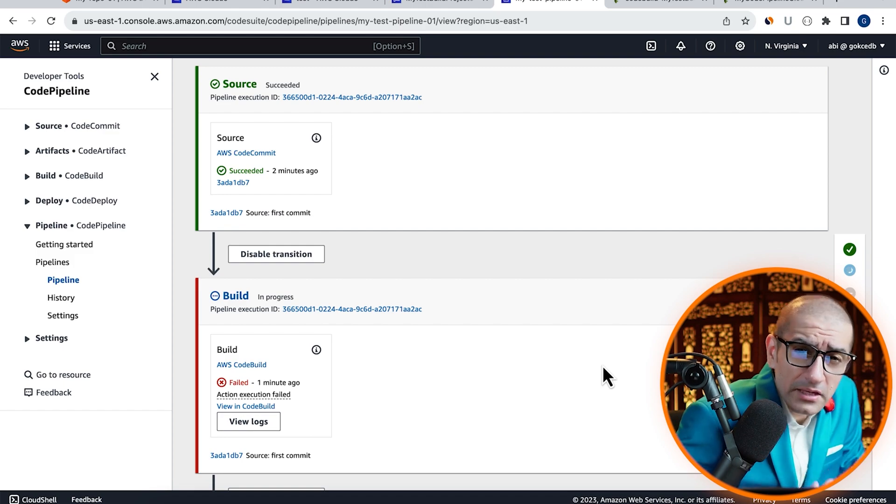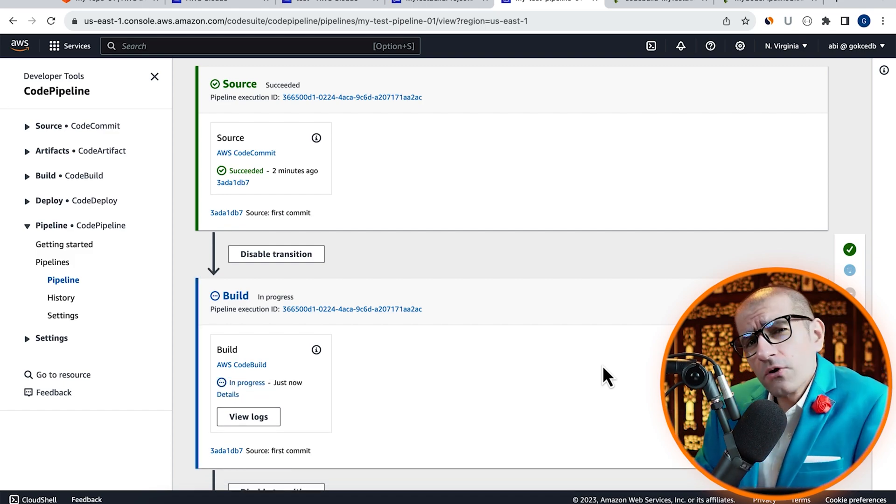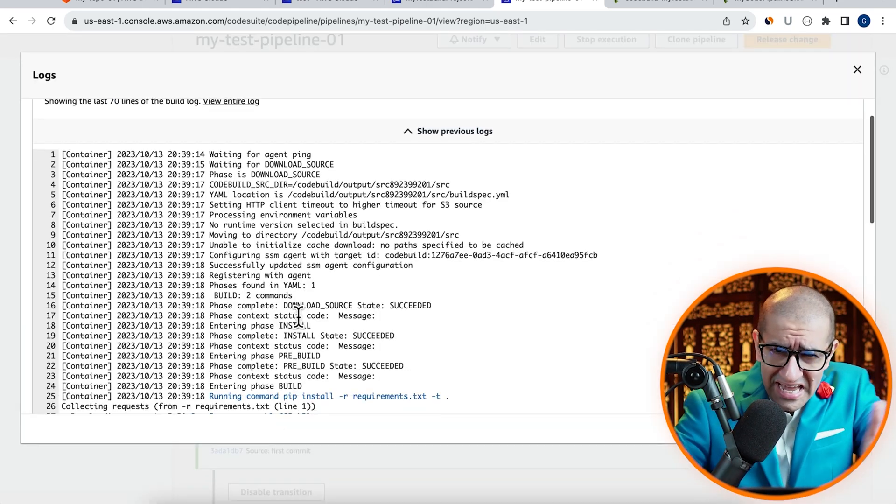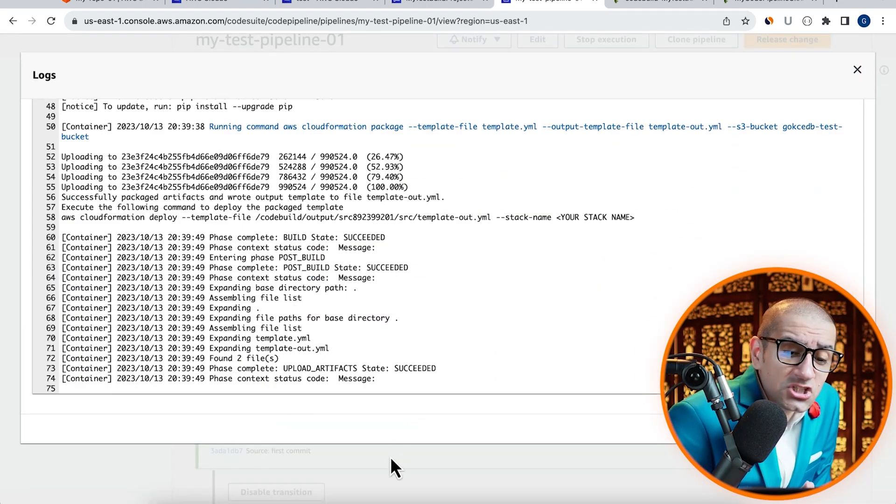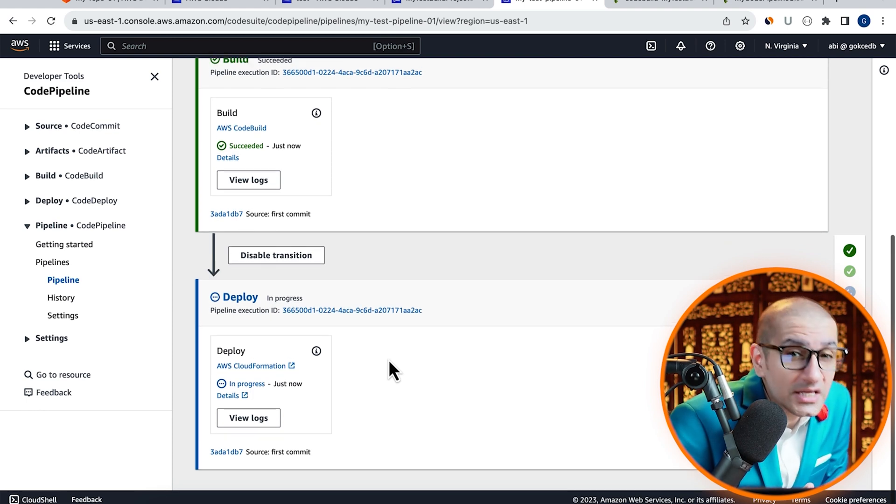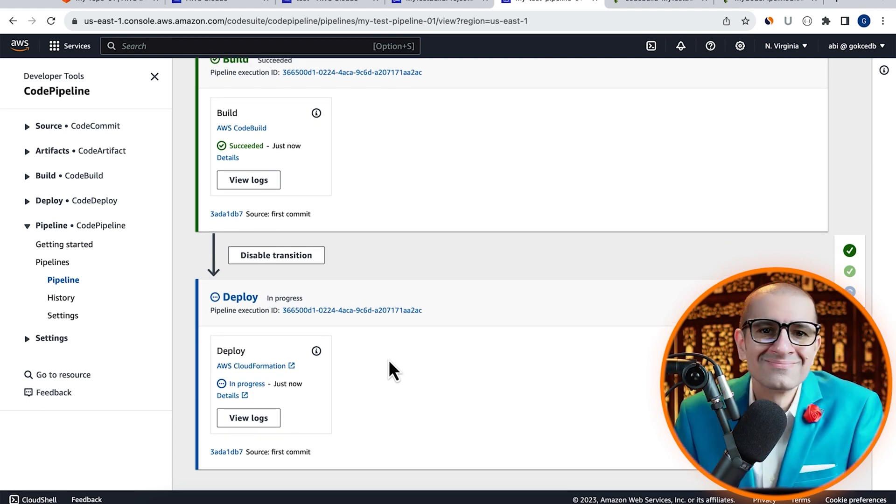This time, the build step was successful. Next, let's scroll down to the deploy phase and see how that goes.